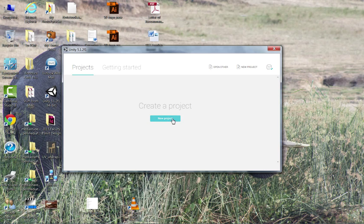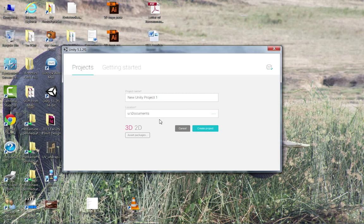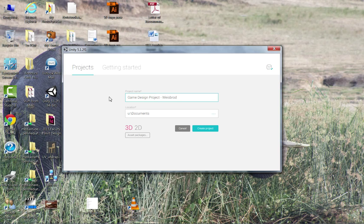You're going to want to create a project. There are example projects that you can download off of Unity's website, so that's something maybe you might want to explore at home. But we're just going to start with our project here, so we're going to click New Project. Right now it's a 3D project, and we're just going to call this, I don't know, Game Design Project. What I would like you to do is always include your last name in the project. That is important because when I start grading these, I'm going to want to keep them separate - a lot of times I'll take them home to grade and copy them to my laptop.